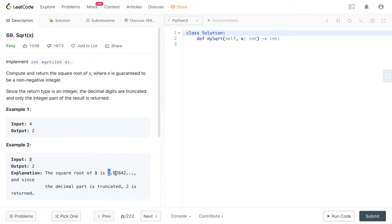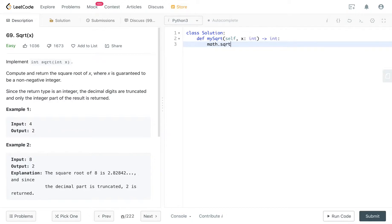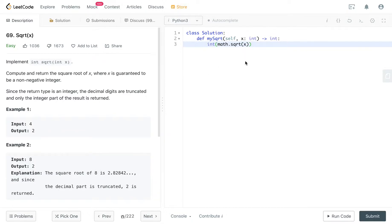So when I first get this question, I was like, well, in Python, you can just use the math.sqrt function and pass in the x. And then you're casting the result into an integer, and this will help you to truncate whatever is after the decimal points.